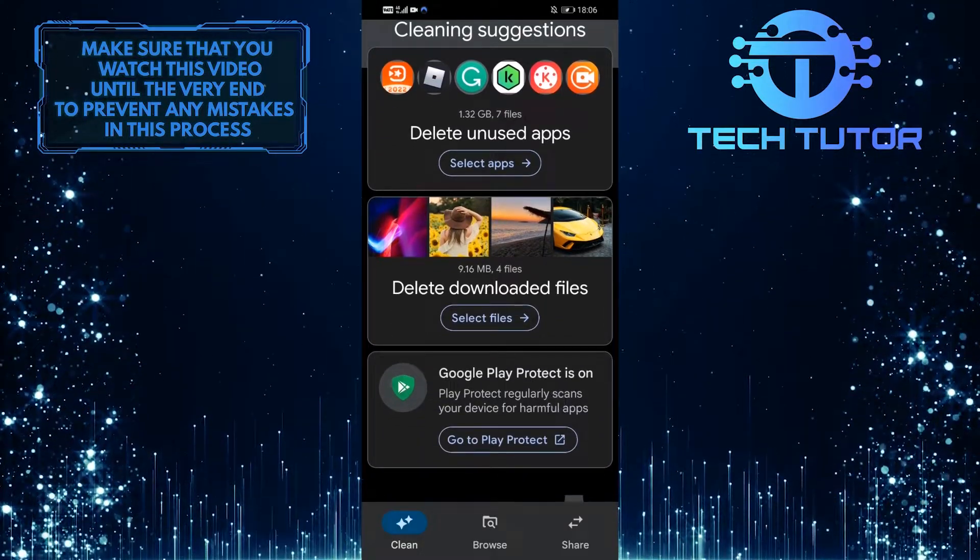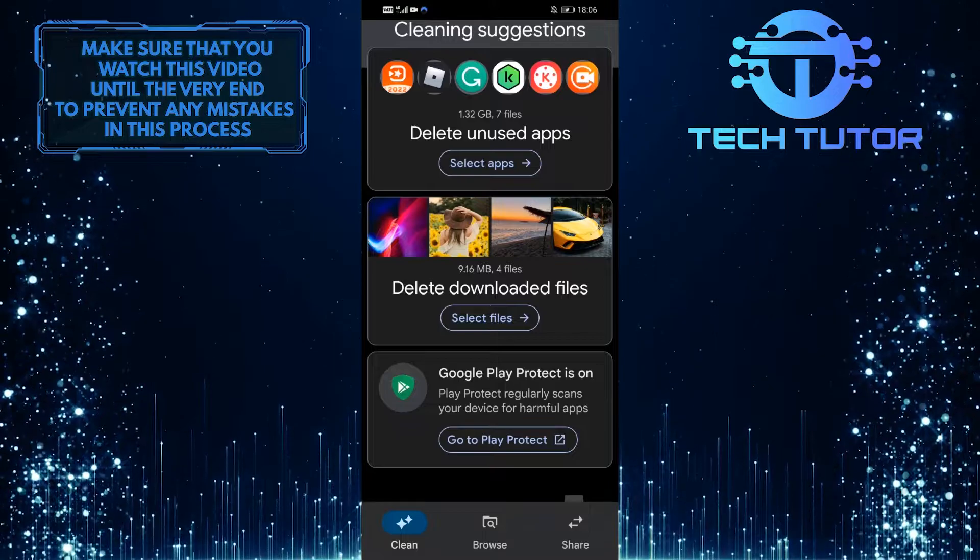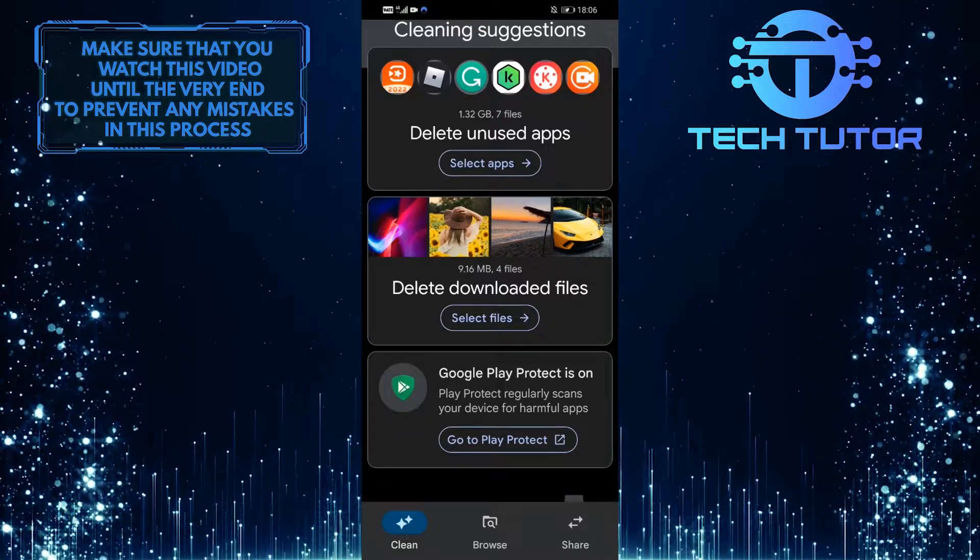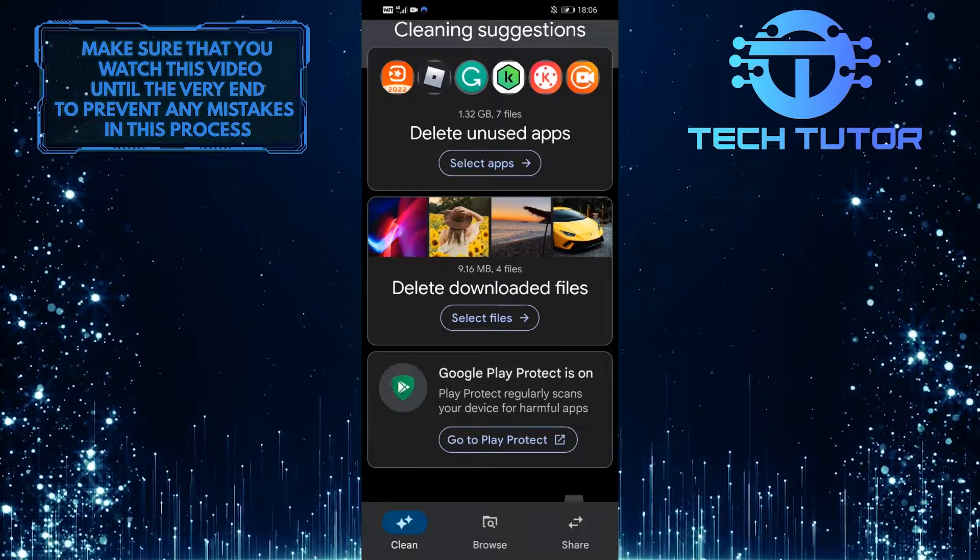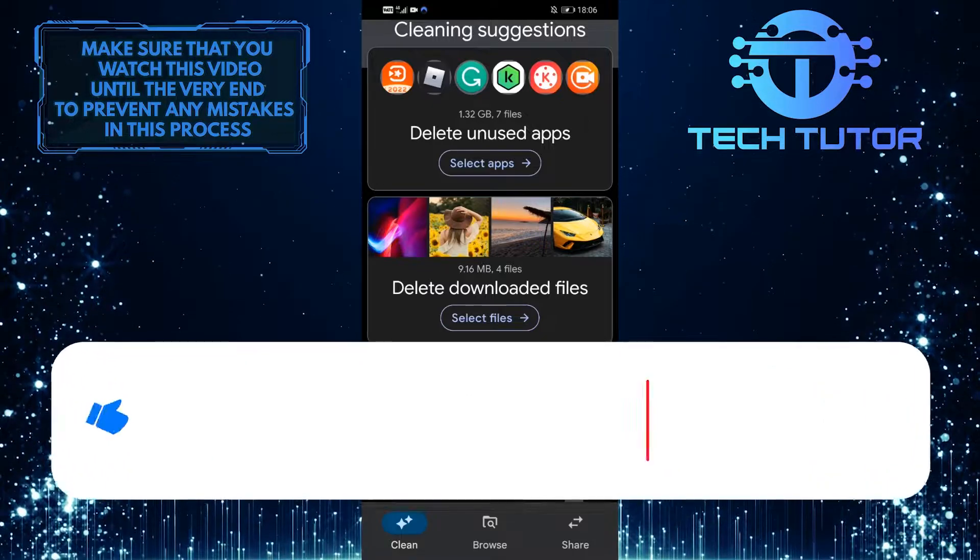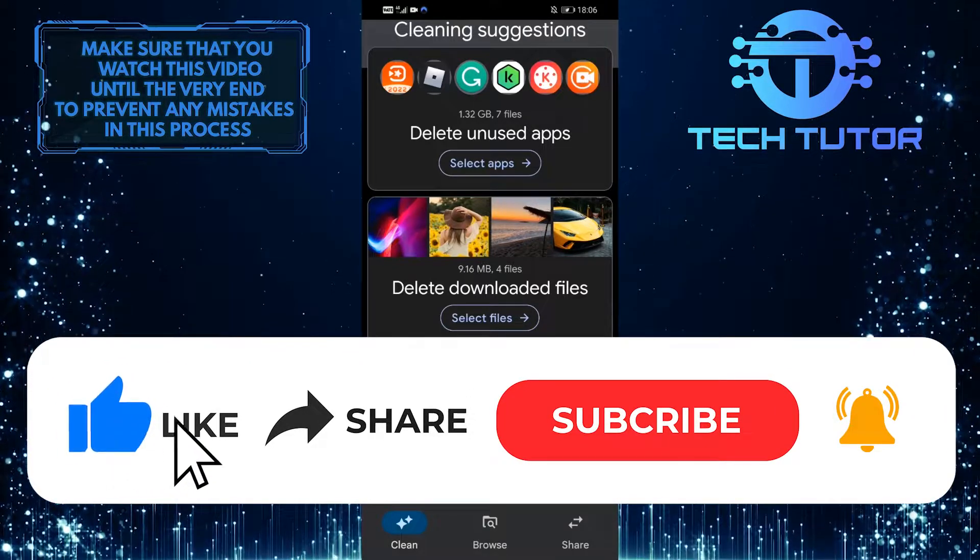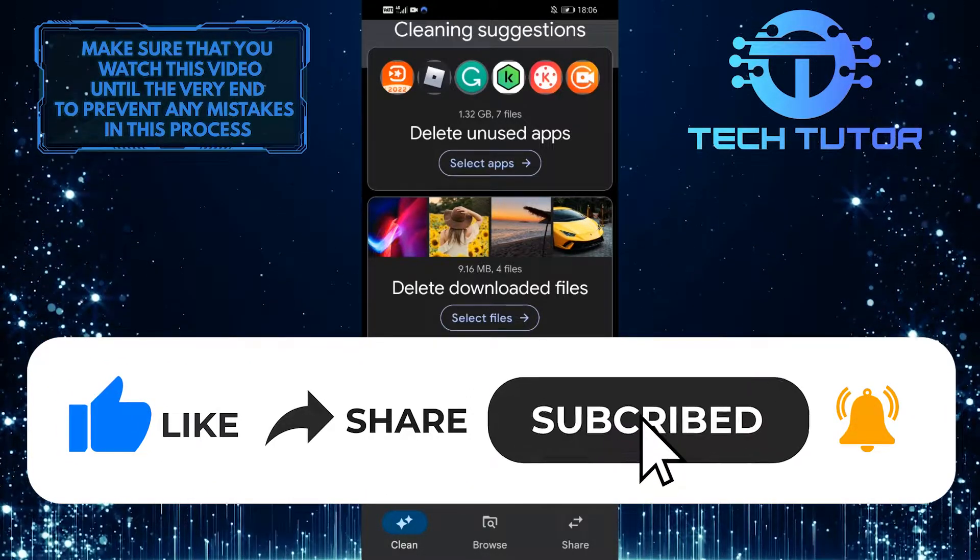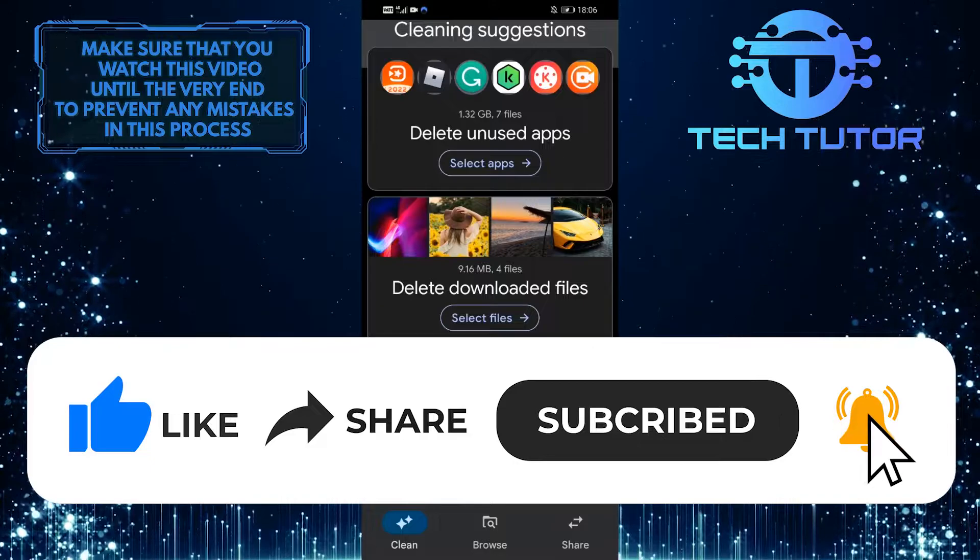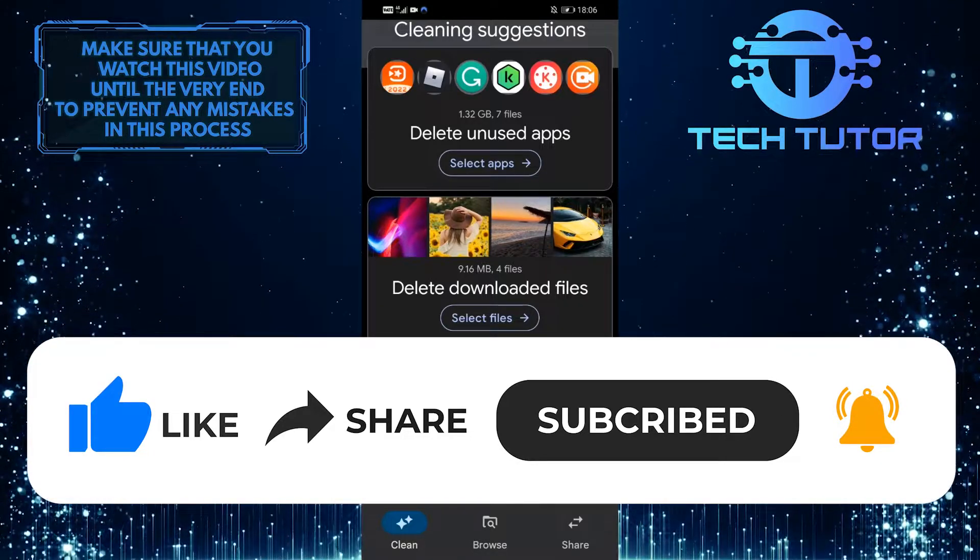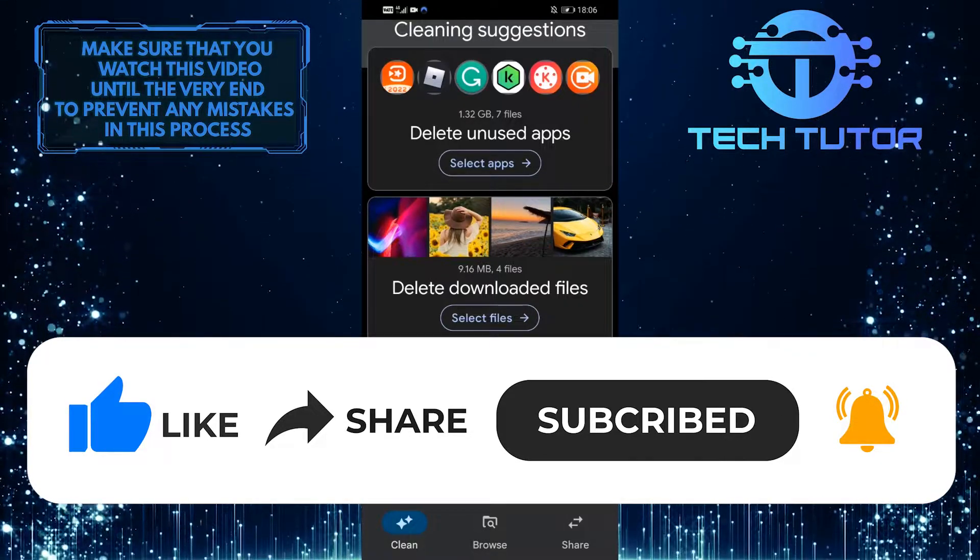So that's it for this video. If you have any questions about this whole process, please let me know in the comments section below. And if this video helped you out, please give it a big thumbs up and subscribe to this channel for more tutorial videos like this one. Thank you so much for watching and have a good day.